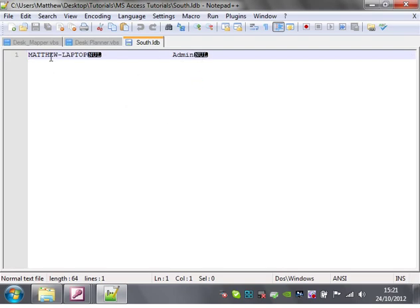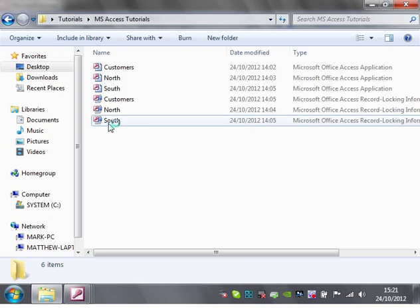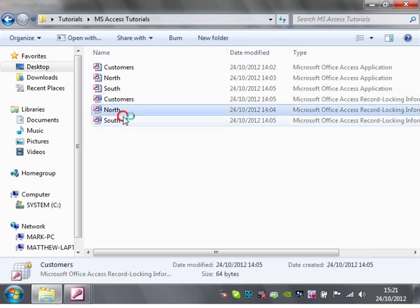This one's just got Matthew Laptop, it's got my username logged in and then it's got the reason I'm logged in on it. So that's what those are.